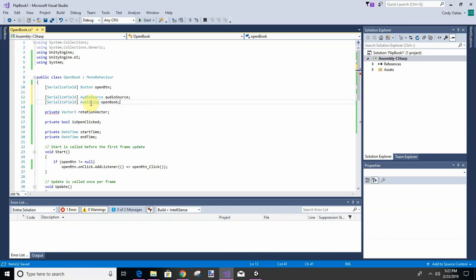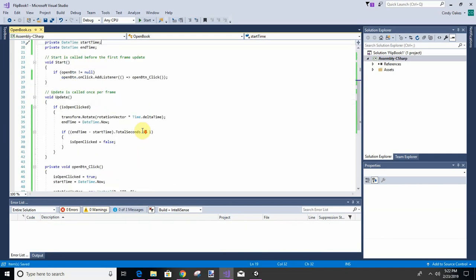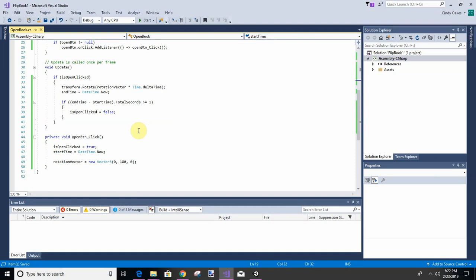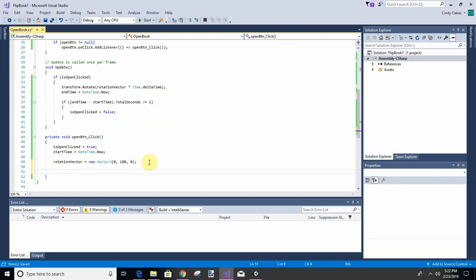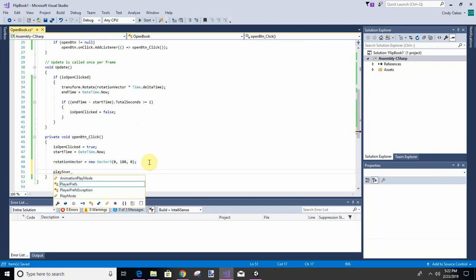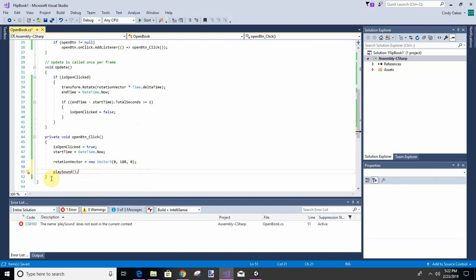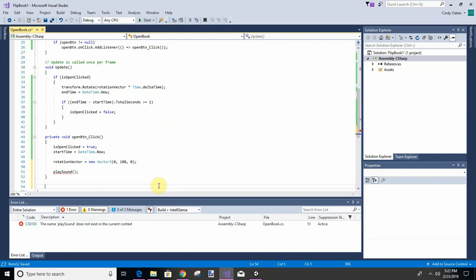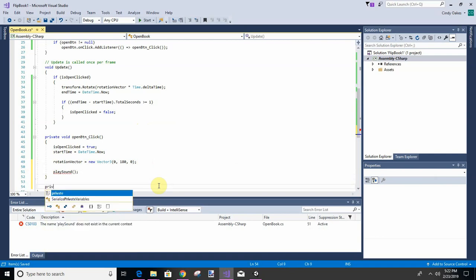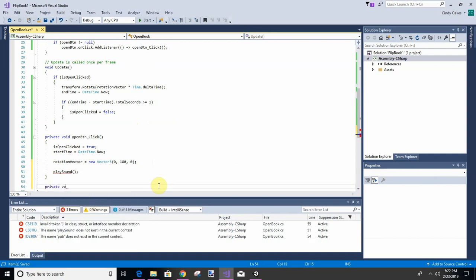I did not finish that one, let's do that real quick. I'm going to call that clip open book. After we open it, we're going to play a sound. So let's say PlaySound, and that's the method that we have not written yet. We're going to write it right now. Private void PlaySound.